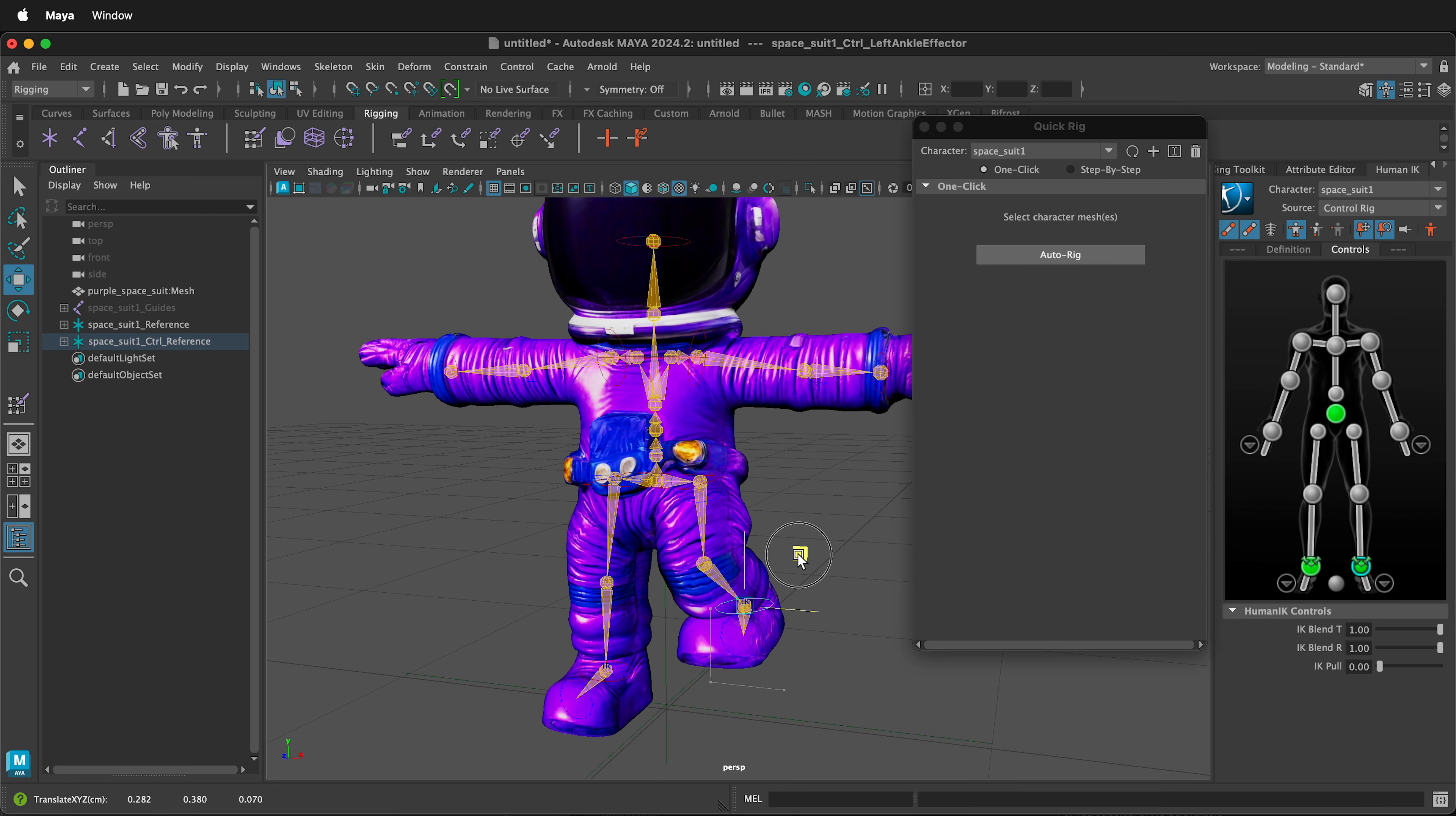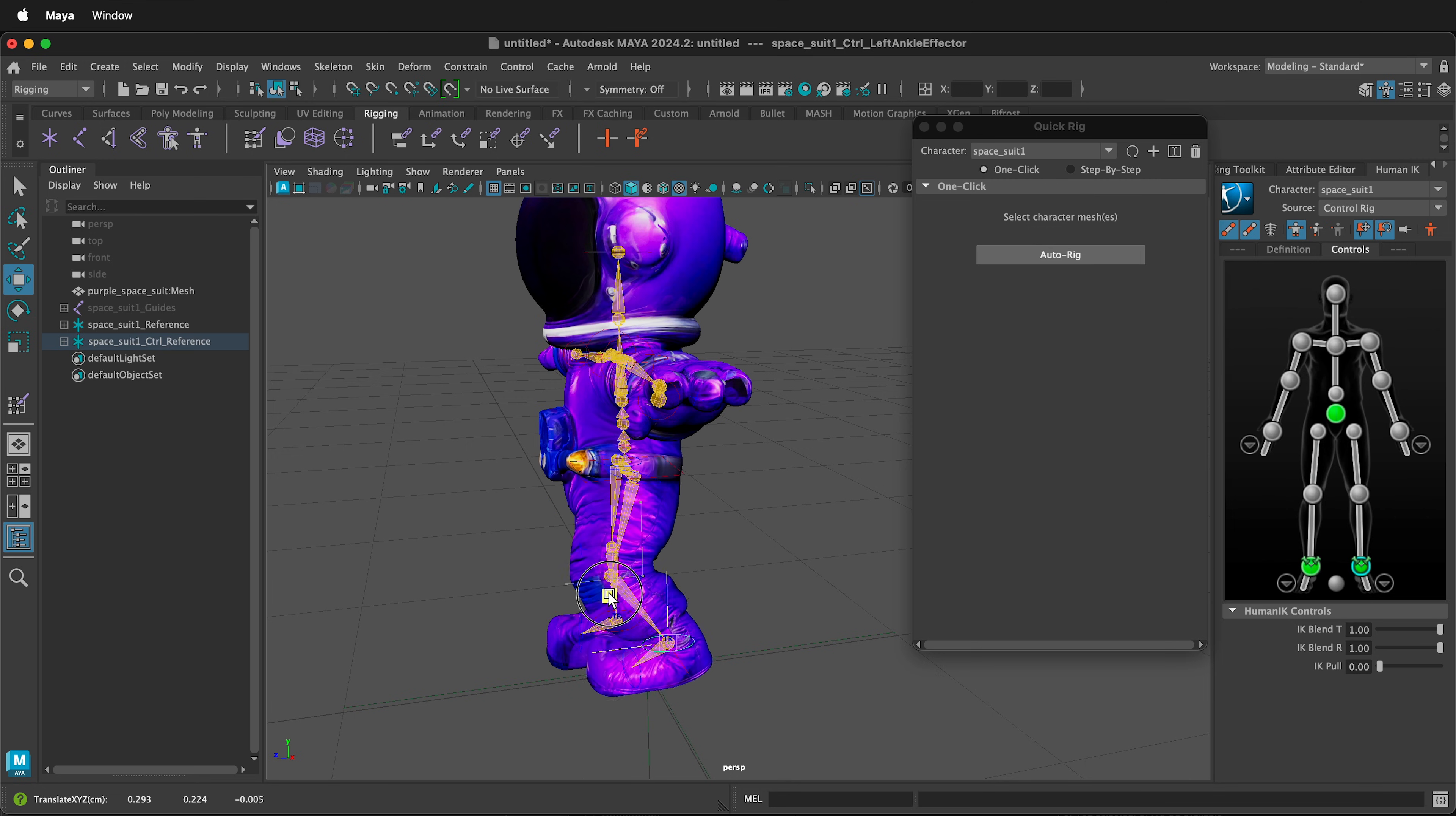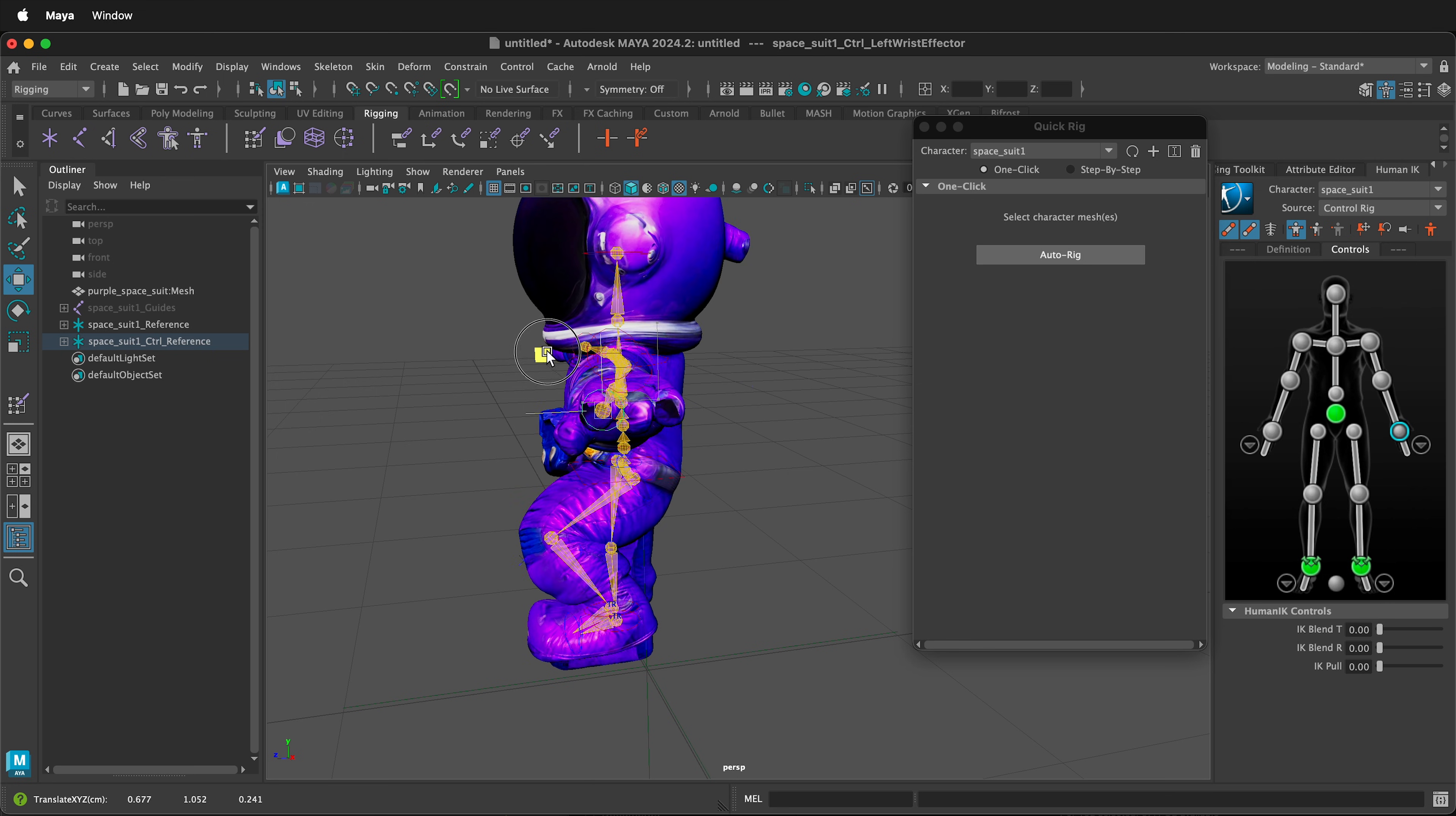What's nice about the QuickRig in Maya is it automatically has inverse kinematics. So we can see how this moves around and has deformations perfectly fine. We can also move the hands around.